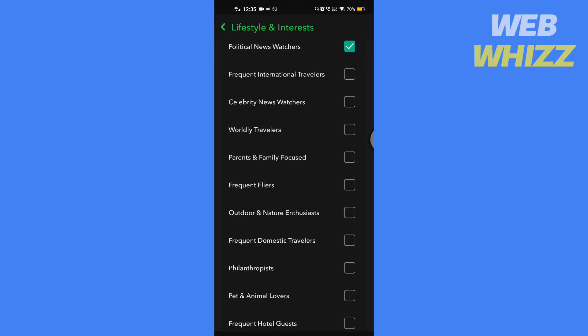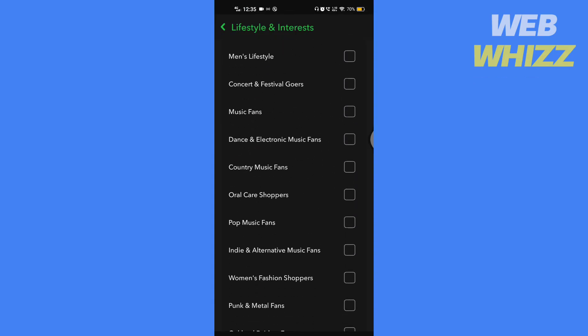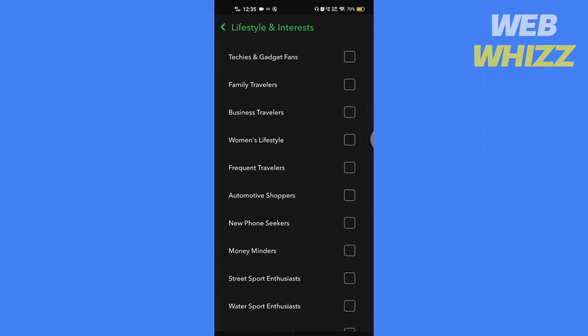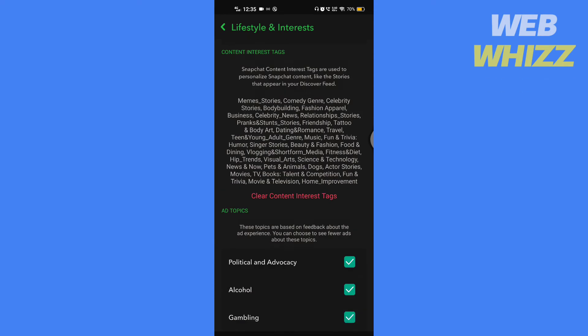Your discover feed will reset as per your preferences. Now let's see how to turn off the discover feed.